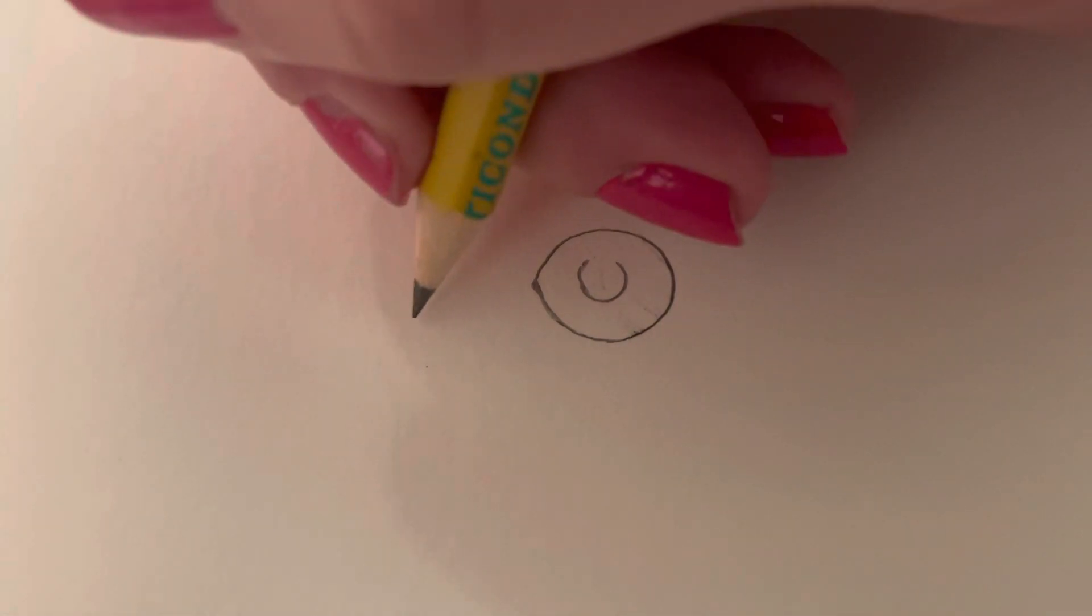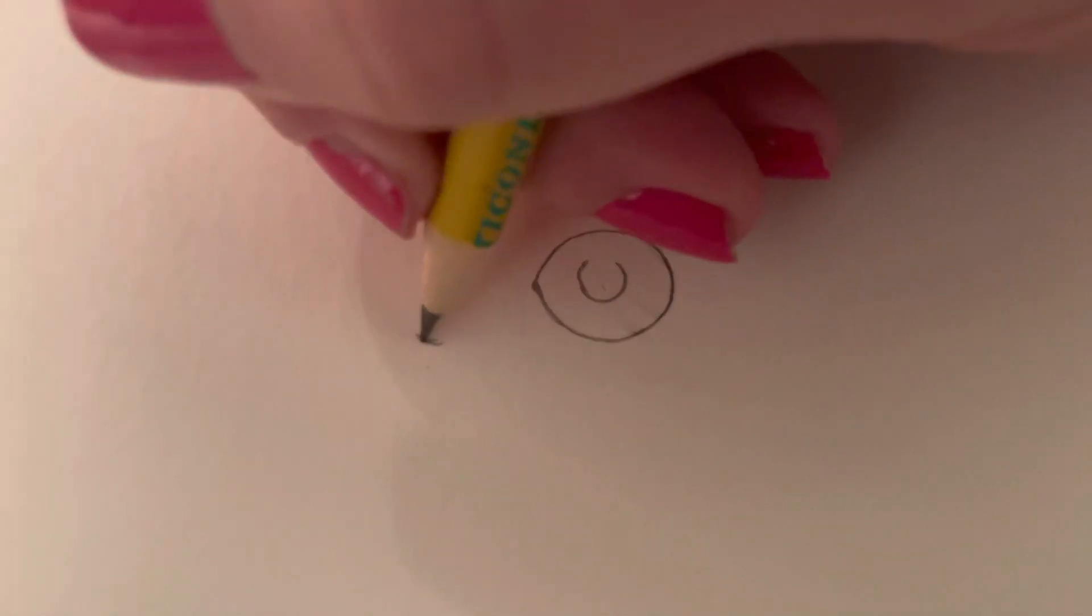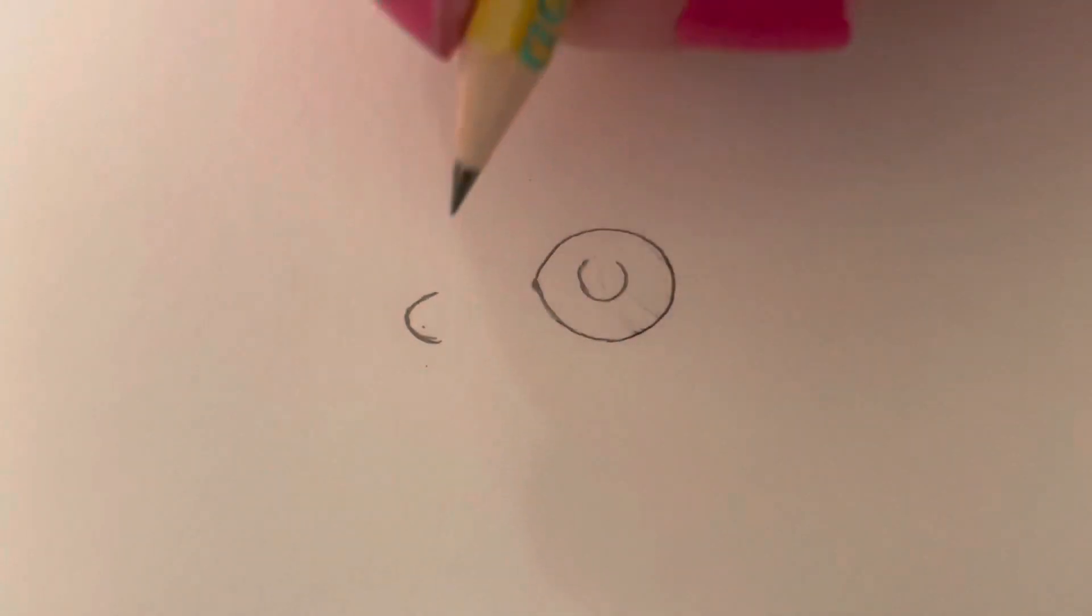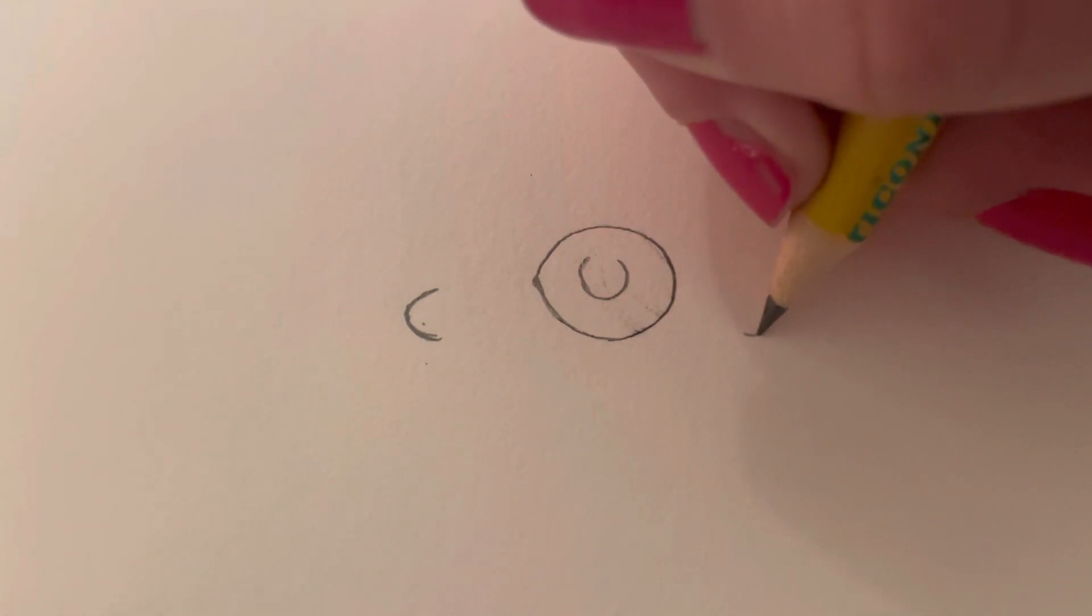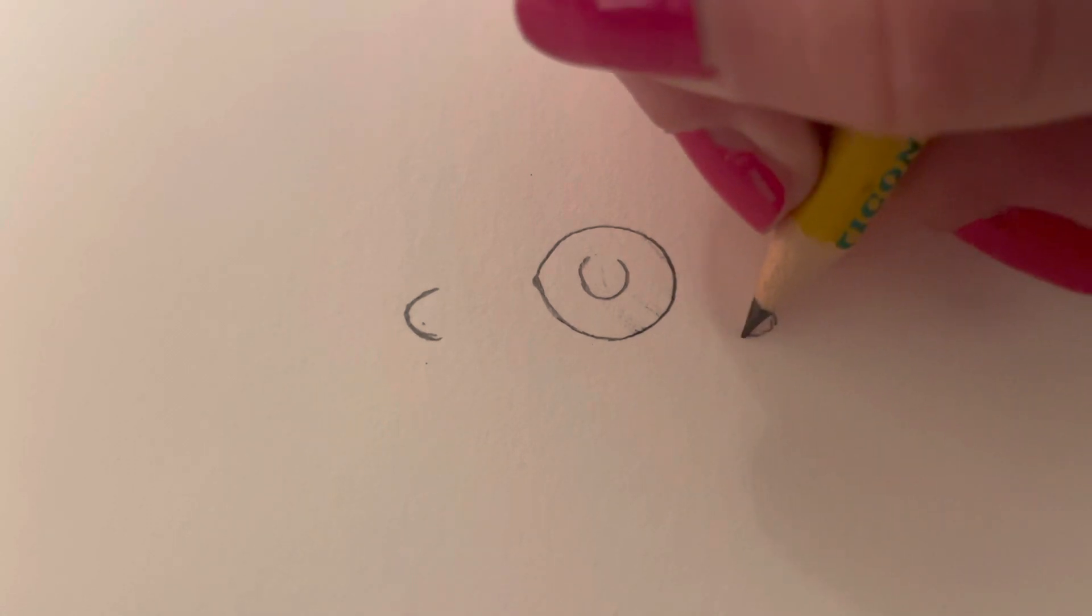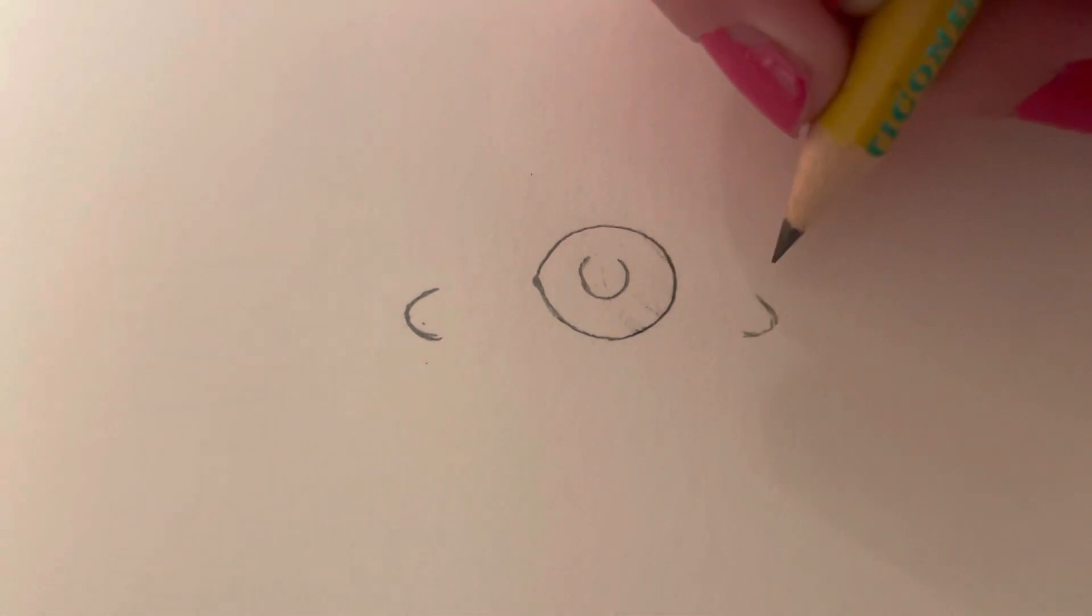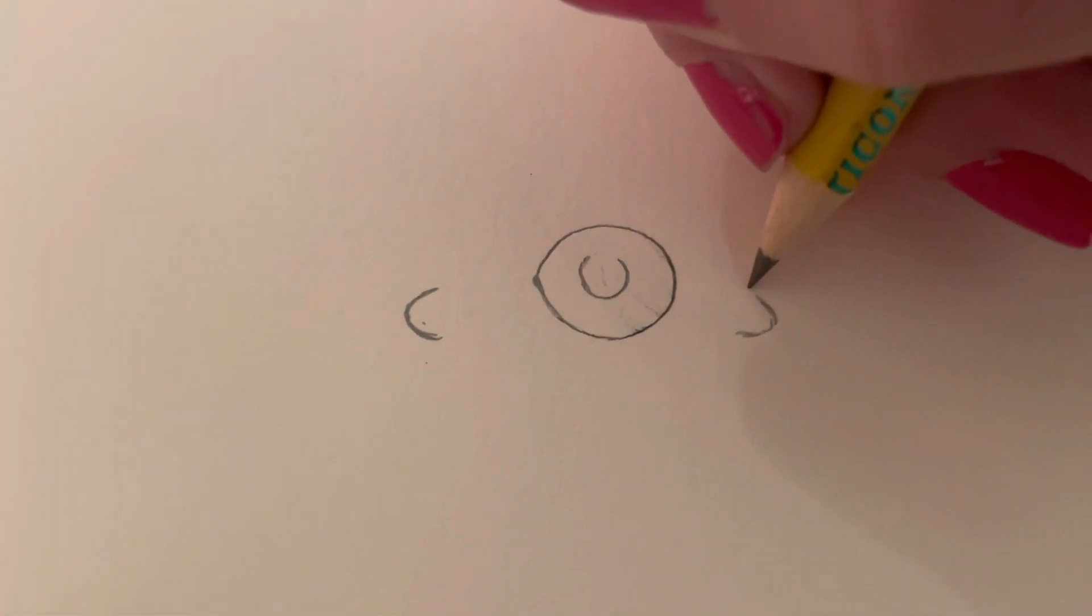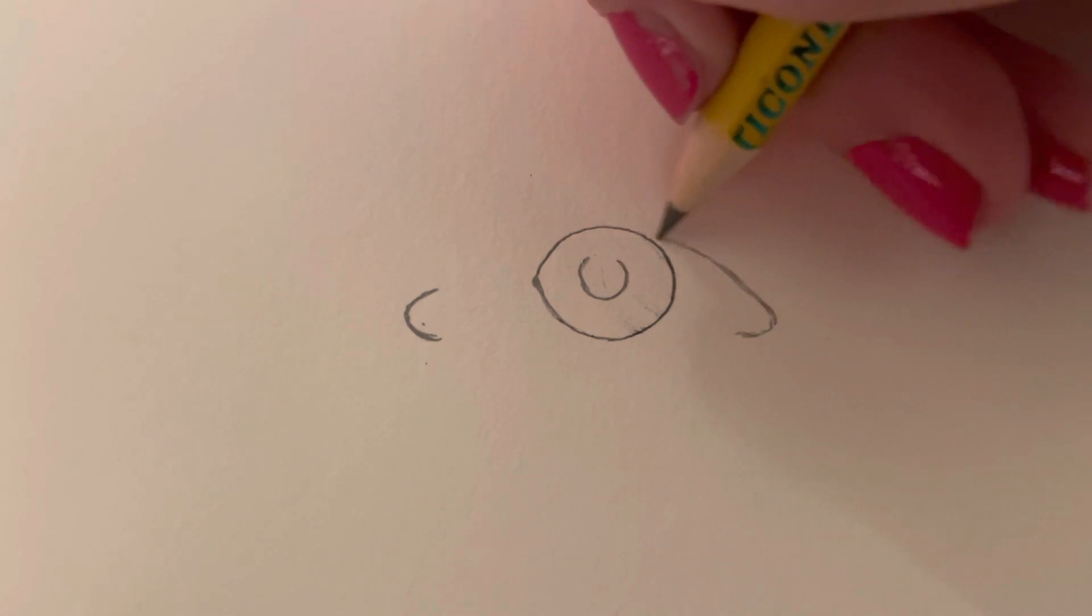Next, what you want to do is right around here, make what I call like a sideways U. This is going to be the corner of the eye. Do that again on this side over here. This is going to be the other corner of the eye, but since this one isn't as big, kind of make it pointed down, but not too much.